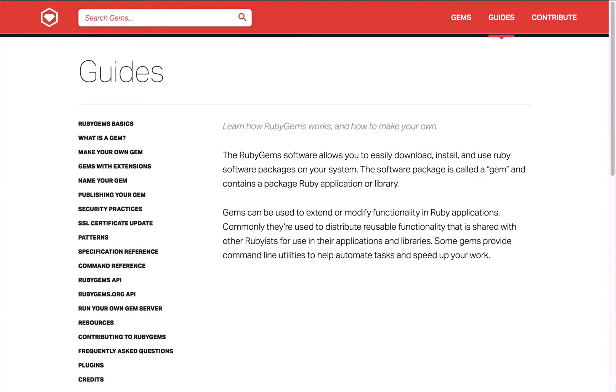A gemfile is Ruby's dependency management system, or in other words it's a list of gems a project needs to run. We use gemfiles in Jekyll when we have Jekyll plugins.